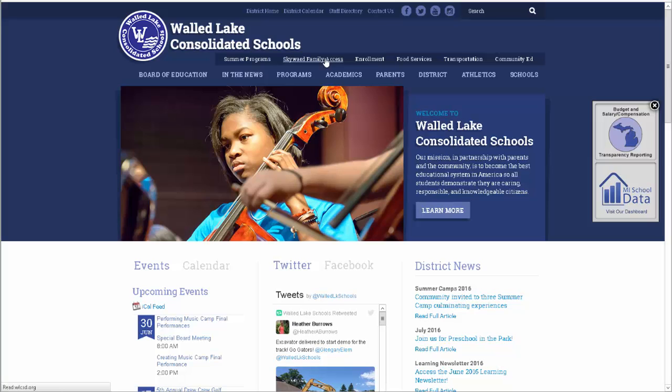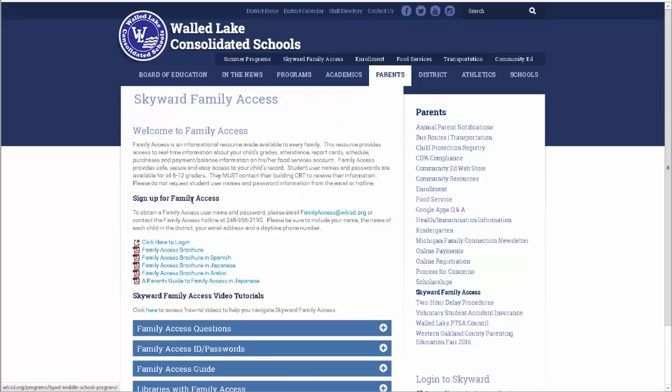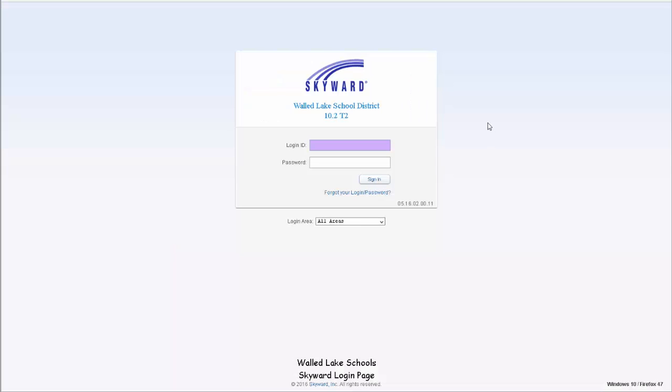The window for completing these forms opens district-wide on August 1st. To begin the online back-to-school packet process, you must log into Skyward Family Access. A link to Skyward can be found on every building website, as well as the Weld Lake District website.